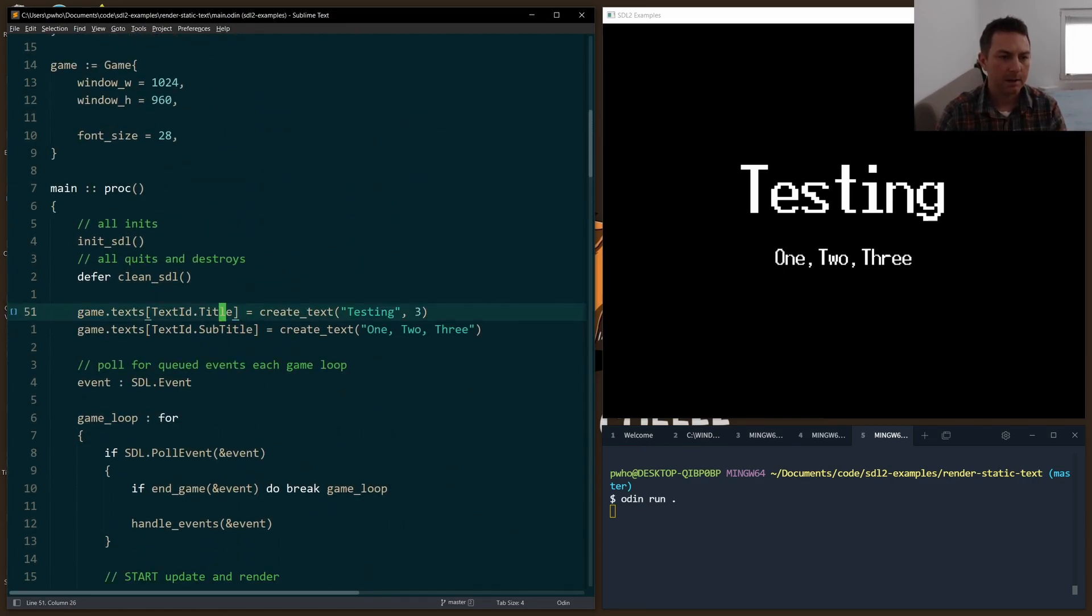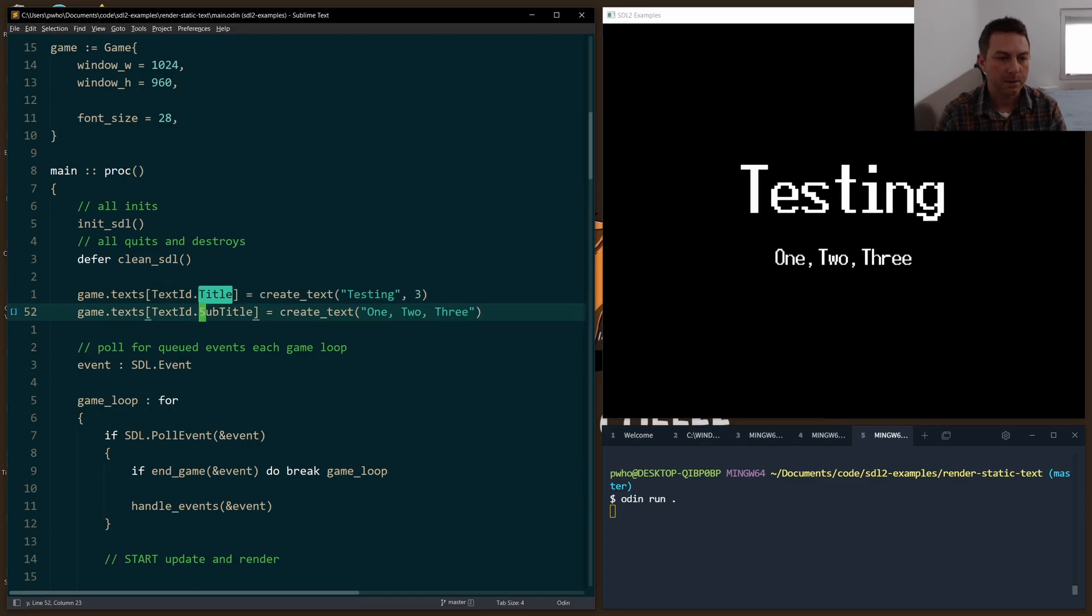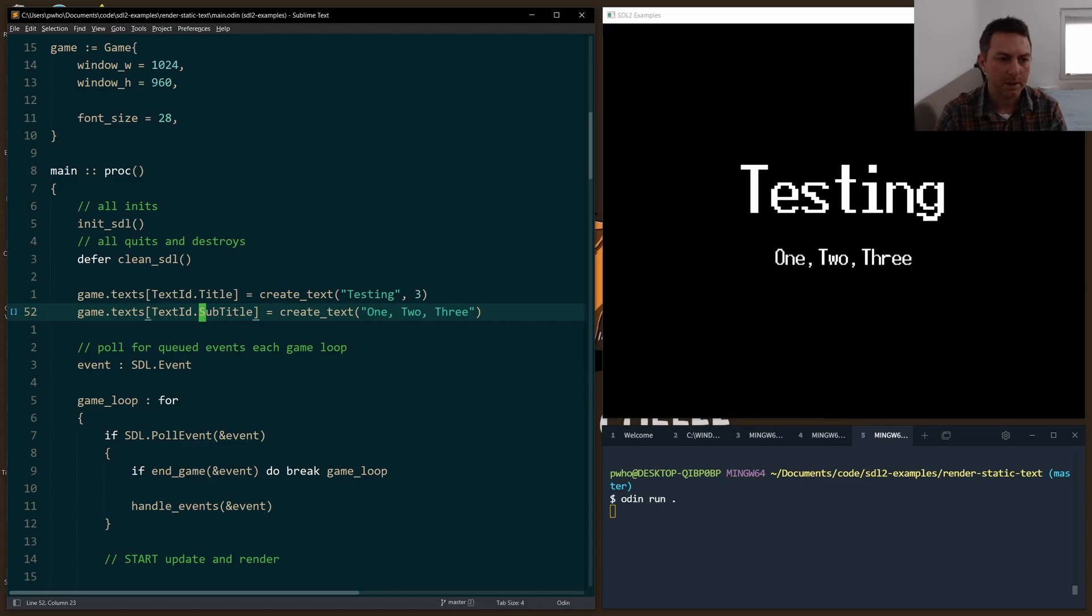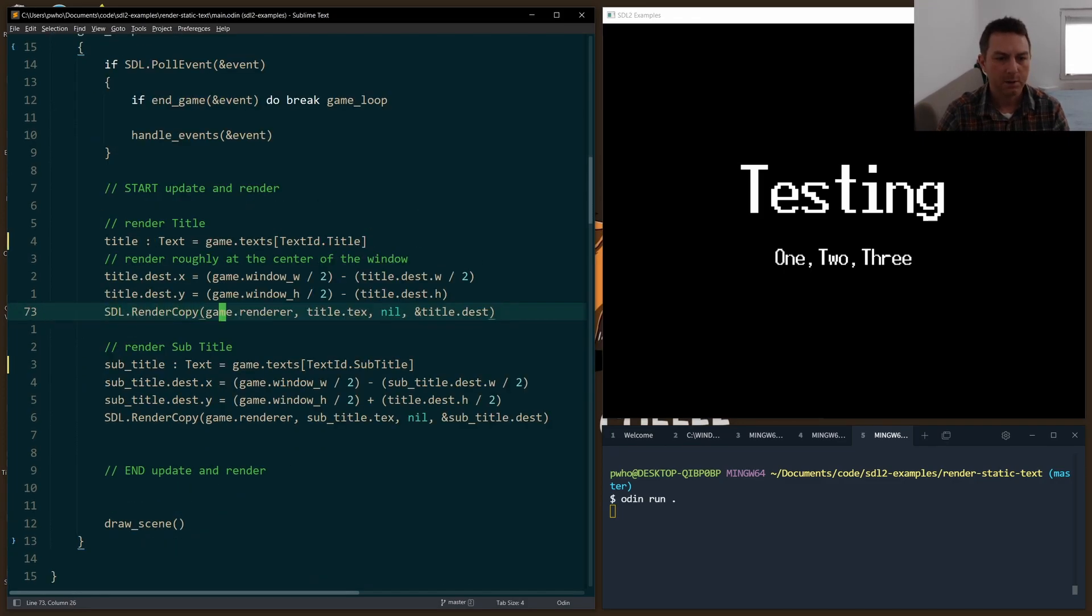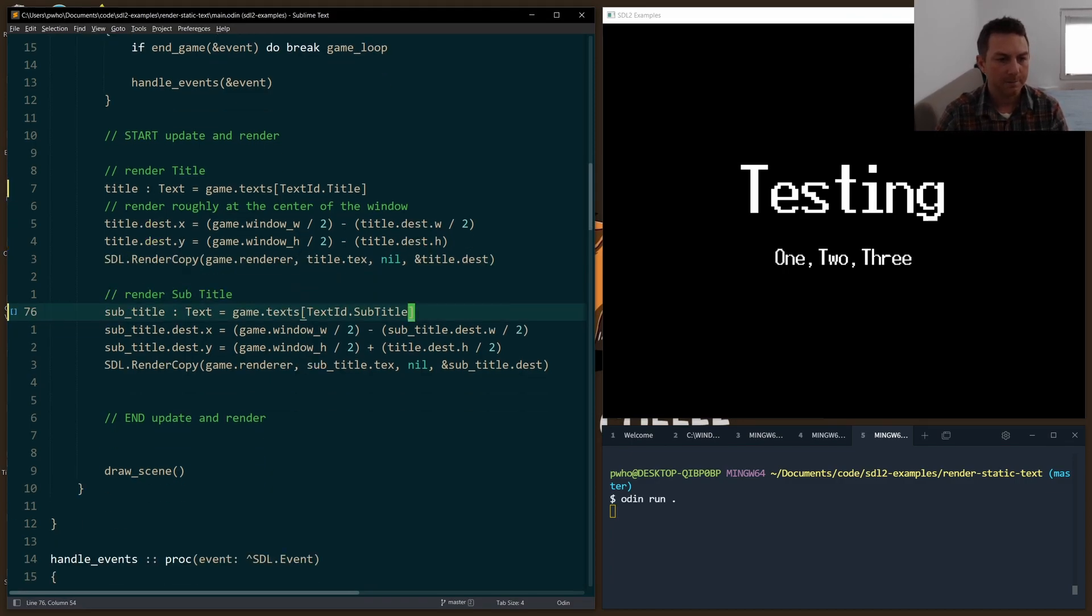I key each texture or each text object in the array. I key it by an enum title and subtitle. That just makes it easier for me to keep track of what sort of text I'm actually storing in that spot. So I just pull them out one at a time. I grab my title. I set my destination to somewhere in the middle of the screen. And then I call render copy.